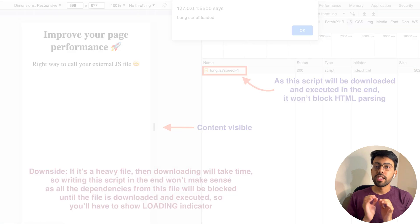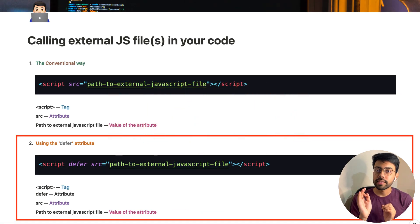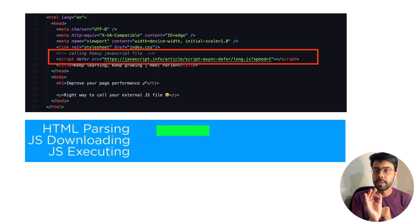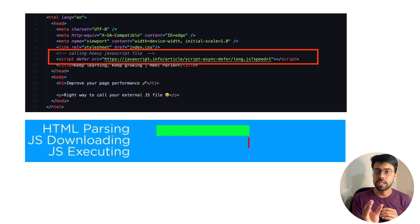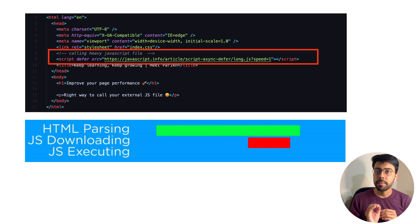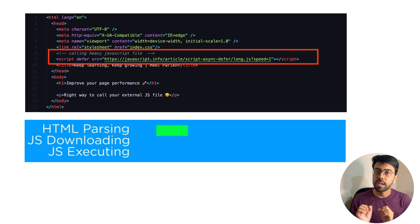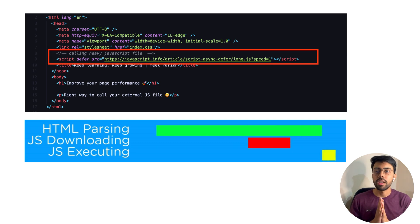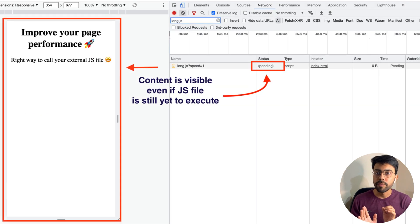To handle this, we can use the defer attribute within our script tag. What happens is that when the browser HTML parser encounters the script tag, it will start downloading the JavaScript file in the background without blocking parsing. After downloading, it will not execute the JavaScript file immediately — it waits until HTML parsing is completed, and then executes it. This way there is no rendering block and the user will see everything in the UI.